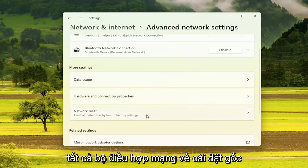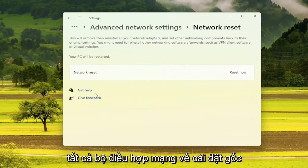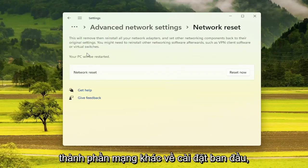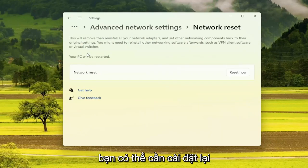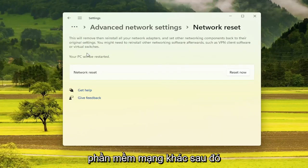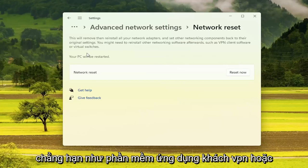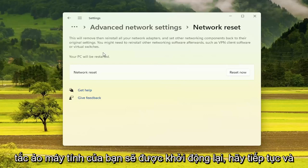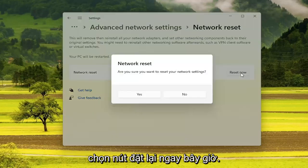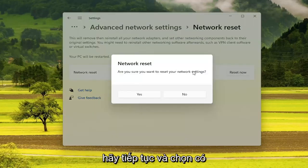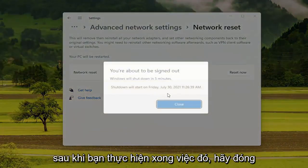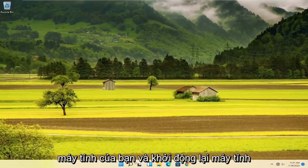Then on the right side, underneath More Settings, select Network Reset — Reset all network adapters to factory settings. This will remove and reinstall all your network adapters and set other networking components back to their original settings. You might need to reinstall other networking software afterwards, such as VPN client software or virtual switches. Your PC will be restarted, so go ahead and select the Reset Now button, then select Yes. Once you've done that, close out and restart your computer.